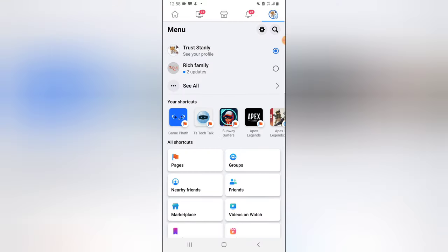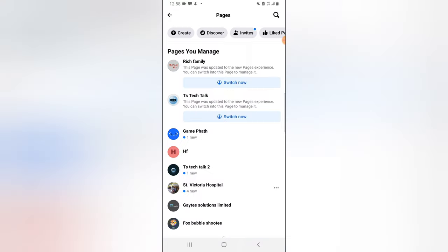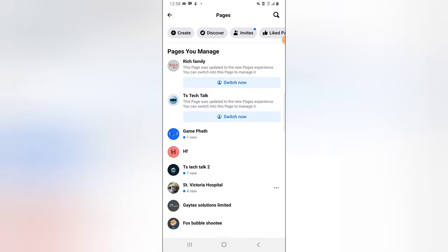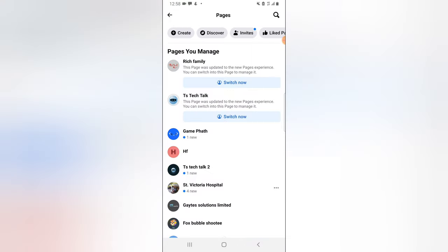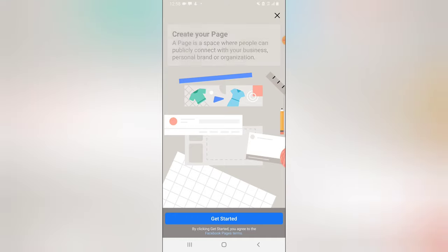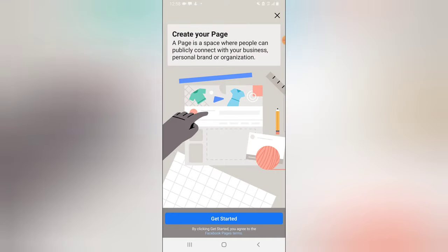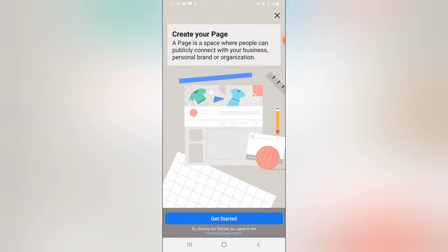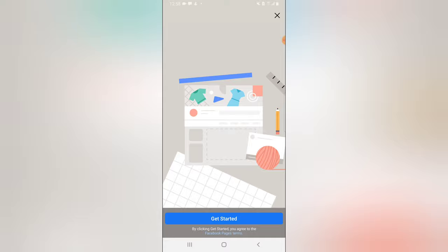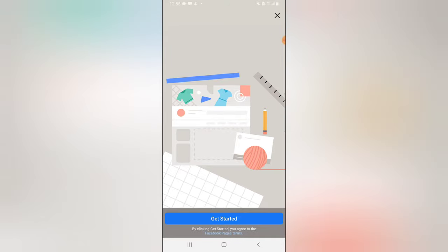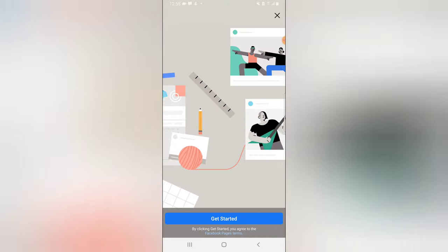I'm going to open the Facebook application, click on the menu section, then click on Pages, and now I'm going to click on the create icon on the top right area.